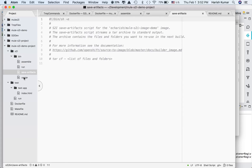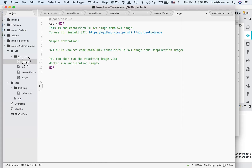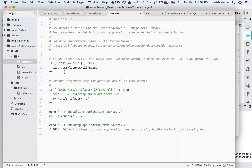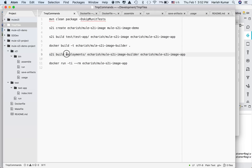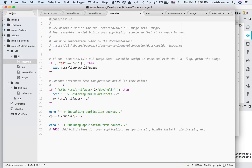When you create an S2I build using the build file name, the command looks something like this: you give S2I build, then the path where the project source files will be taken from, then the base builder file name, and what your image name is going to be. When you run this, what happens behind the scenes is the assemble script is executed.